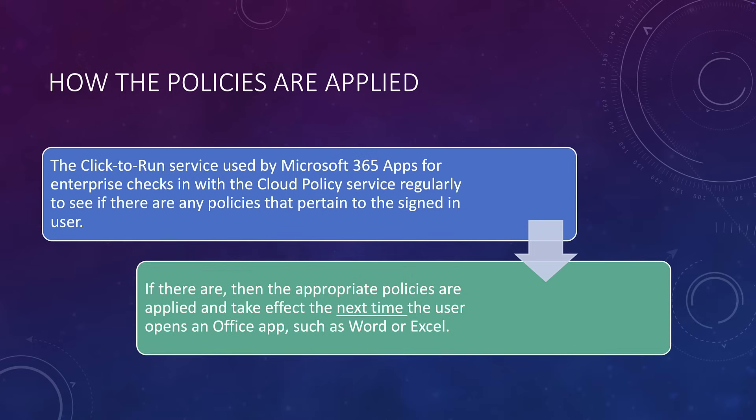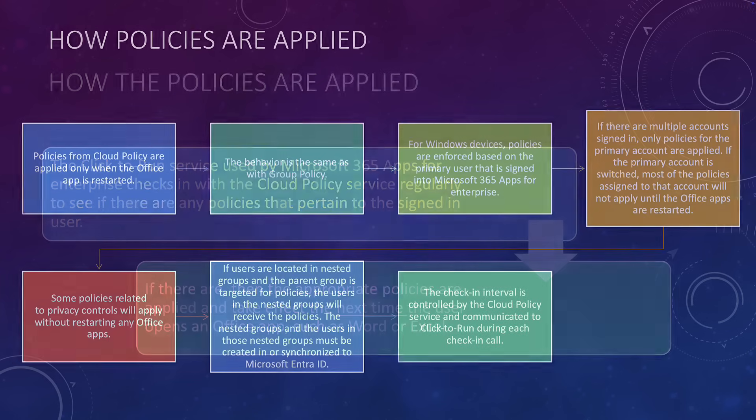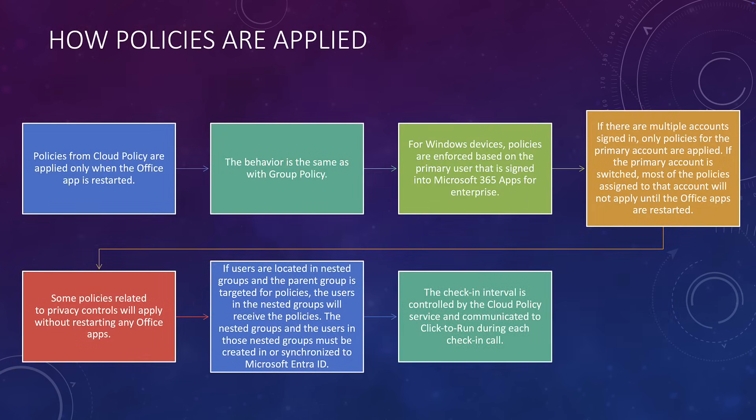So how are the policies applied? Well, it uses the click-to-run service for Microsoft Apps Enterprise, and it checks with the cloud policy service on a regular basis. So essentially, if there is a policy for a user, the policy is then applied, and it will then take effect the next time the user logs off or shuts down Office and then restarts Office or an appropriate app, such as Word or Excel. Again, the policies are applied from the cloud policy service rather than group policy or Microsoft Intune. So the behavior is almost identical to group policy that you would traditionally find in Windows Server.